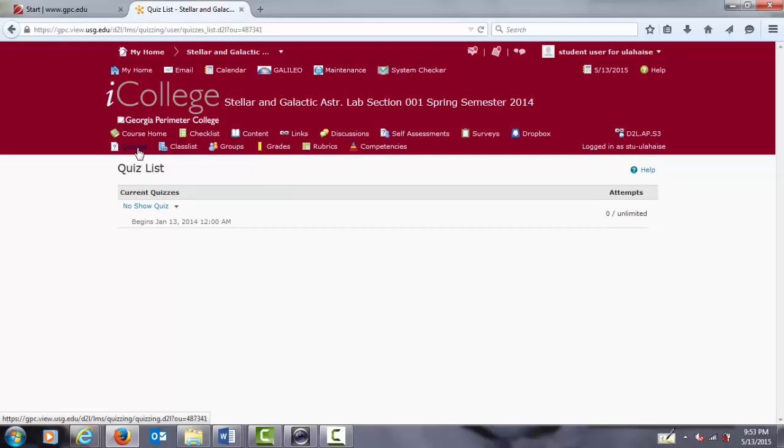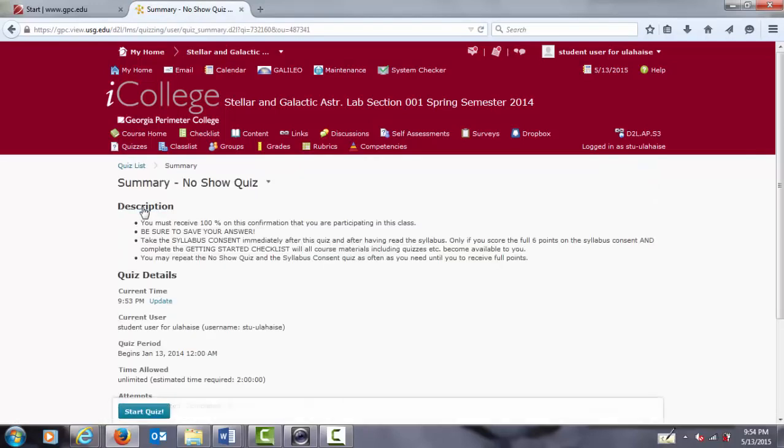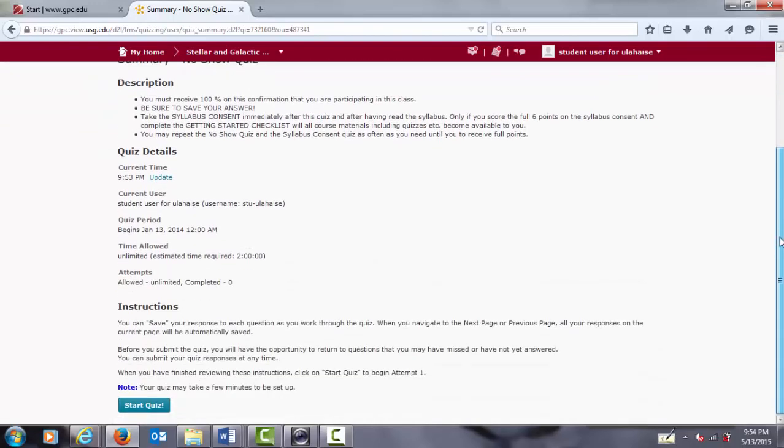So, let's go ahead and take the no-show quiz so we can get to the next step. Note that you can access the no-show quiz from the content browser, the content tab, or the quizzes tab, and it doesn't matter which one you click.